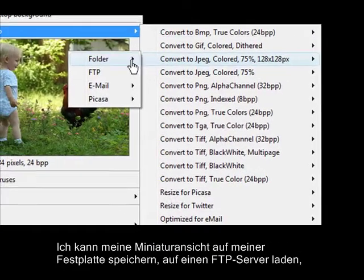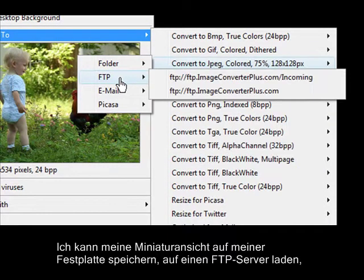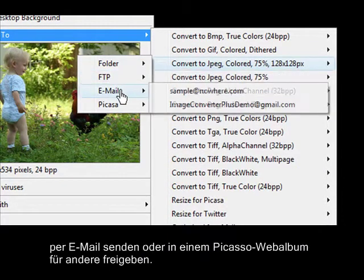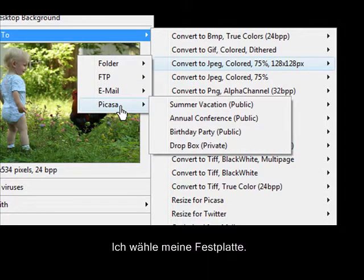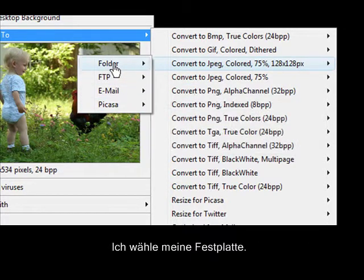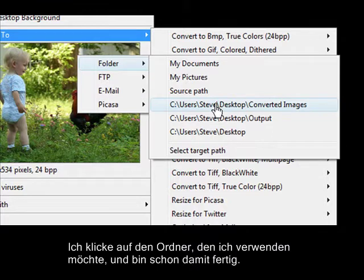I can save my thumbnail to a folder on my hard drive, upload it to an FTP server, send it by email, or share it on a Picasa web album. I'll choose my hard drive. I click on the folder I'd like to use, and I'm done.